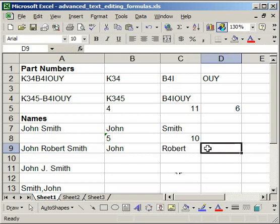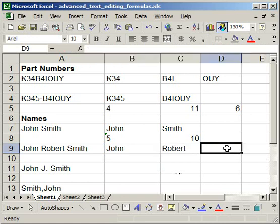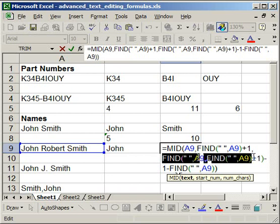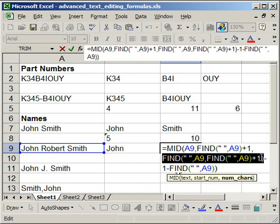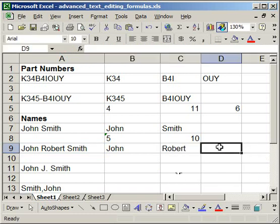Now once you have the formula for the middle name, it's very easy to get the last name. So all you have to do, let me go ahead and copy this here. So once you've correctly entered the formula for the middle name, all you have to do is copy the second and third find formulas here. So after the comma, copy these guys. Go over to this cell.